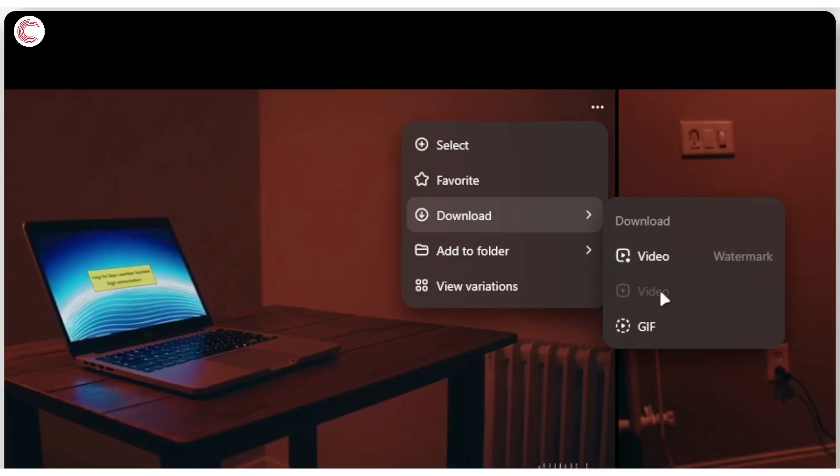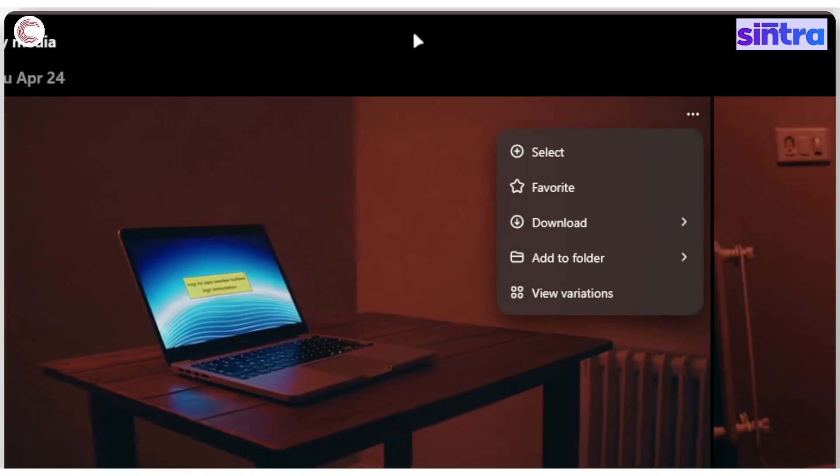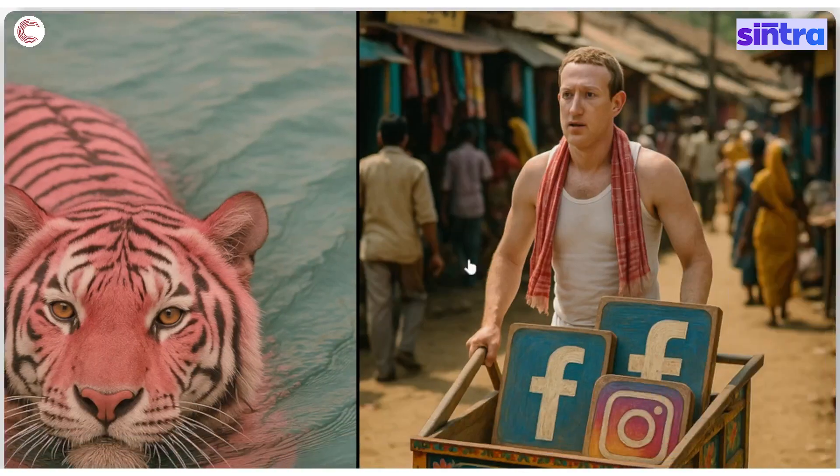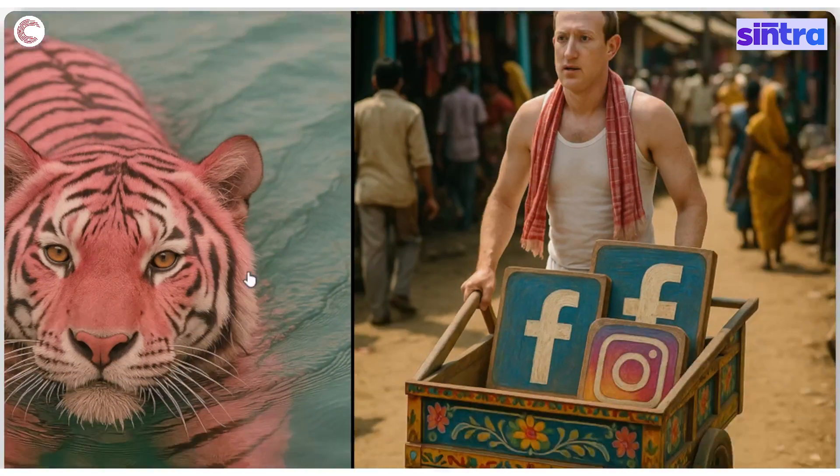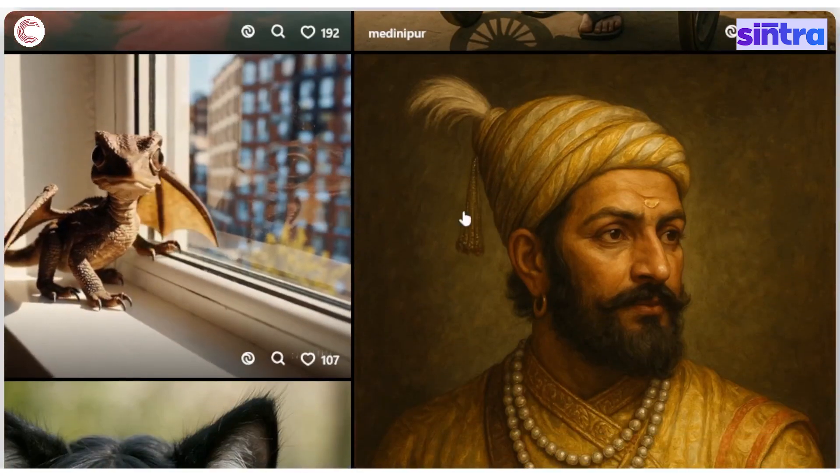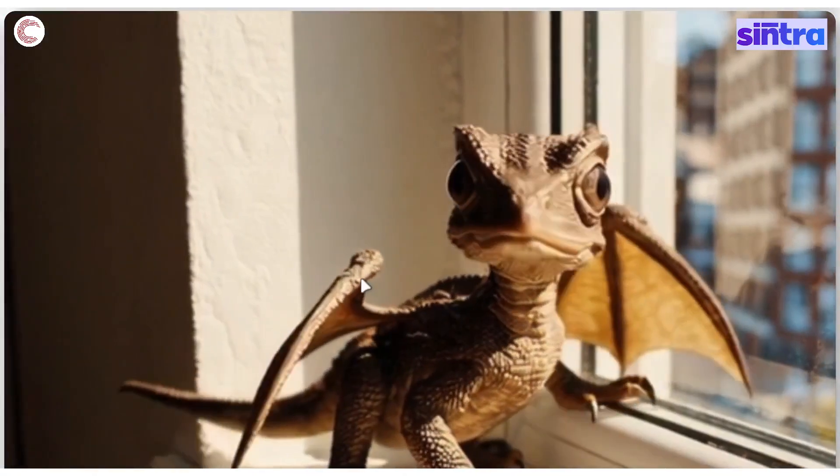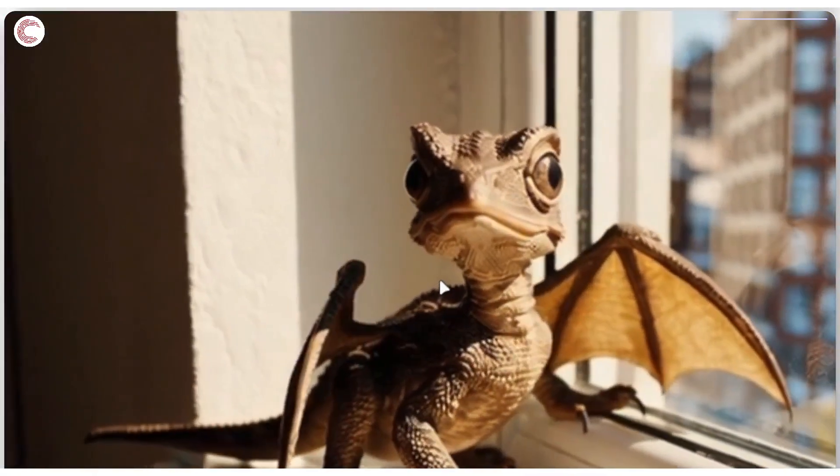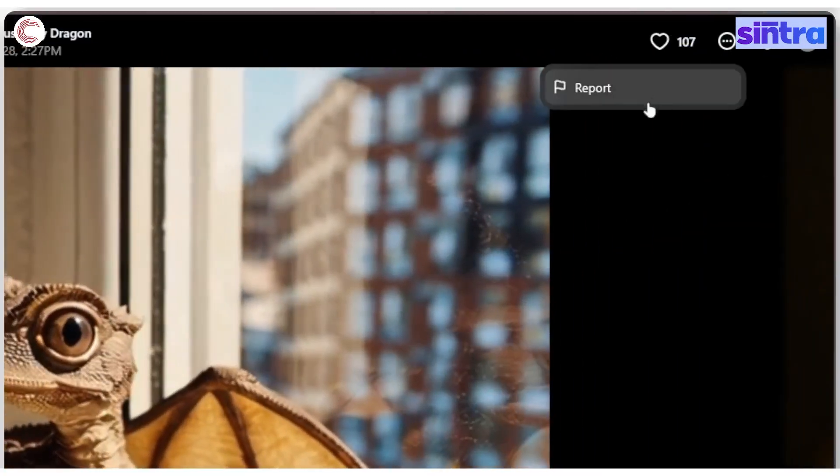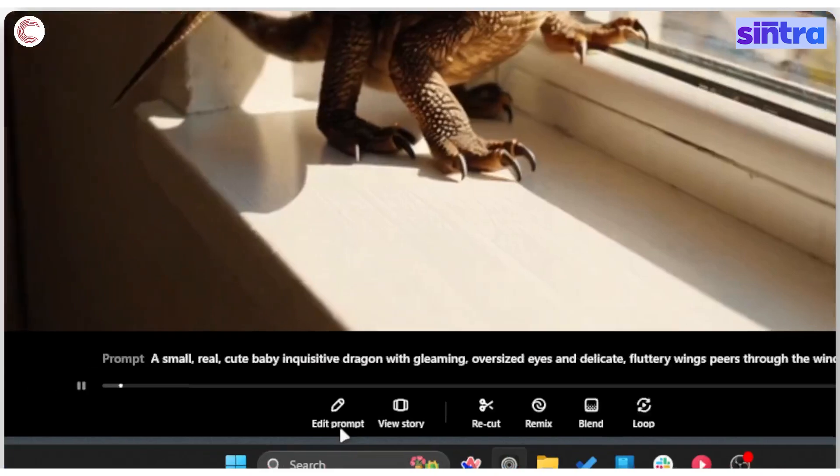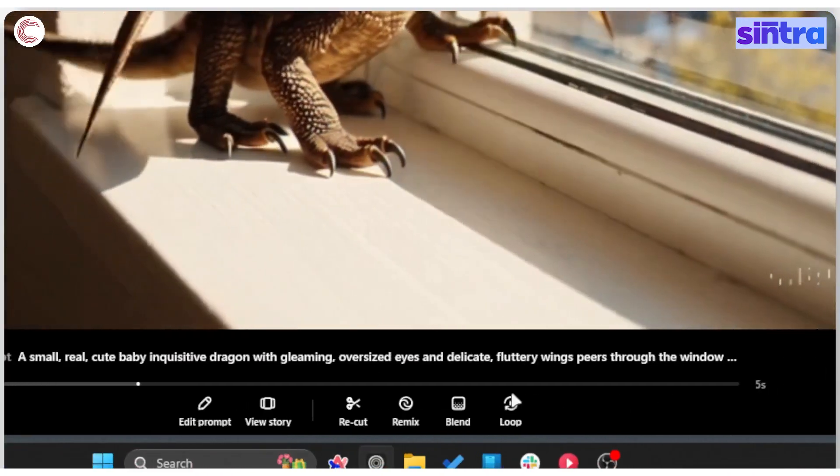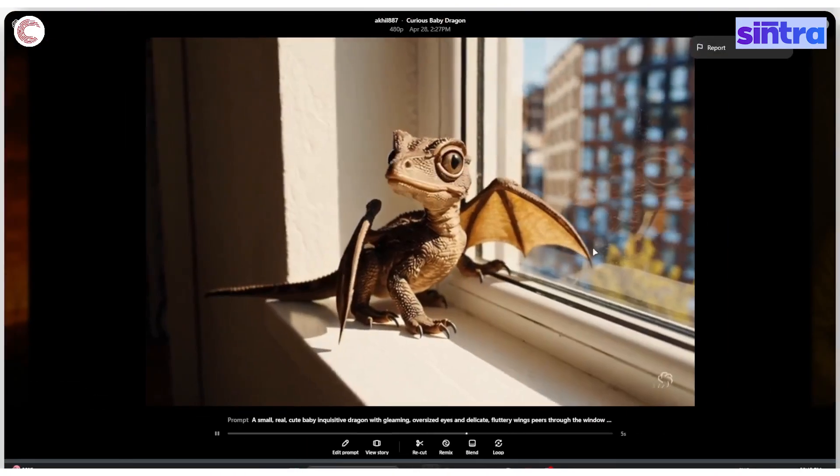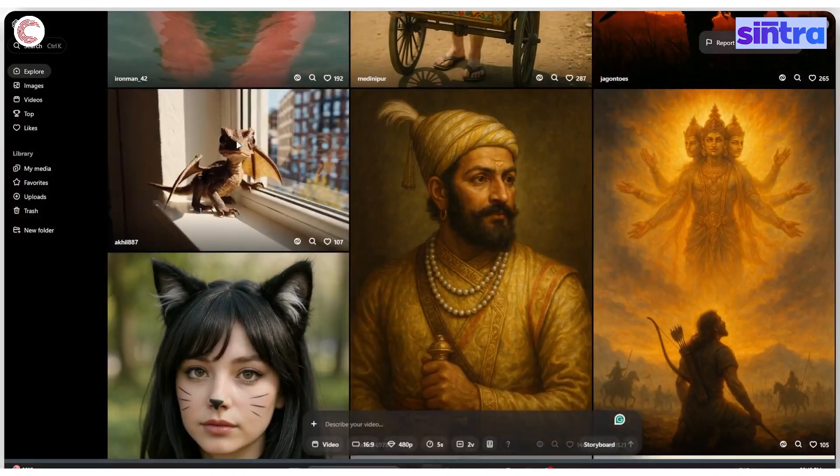Now you can go ahead and look at the other explorer images, but you can't really download them. For example, if I go over and select this one, you can see that there is no option to download it anywhere on the screen.